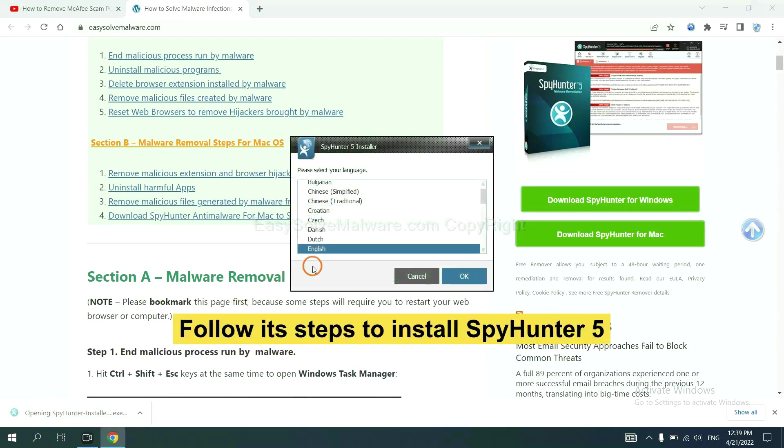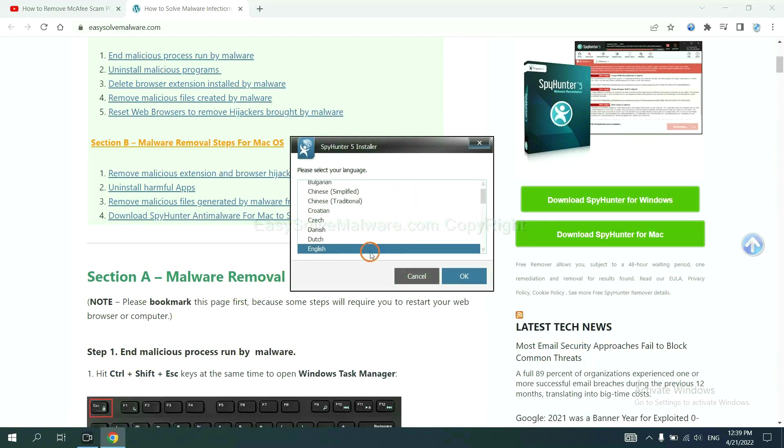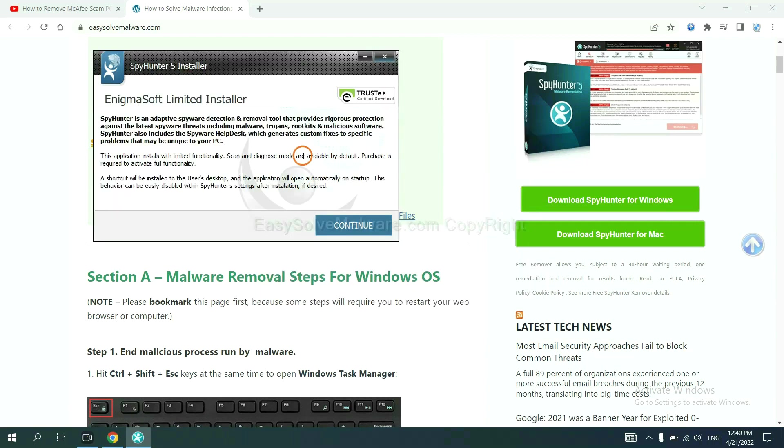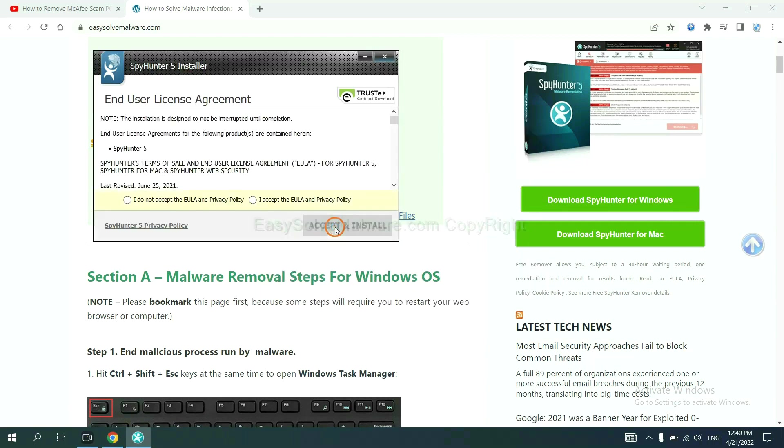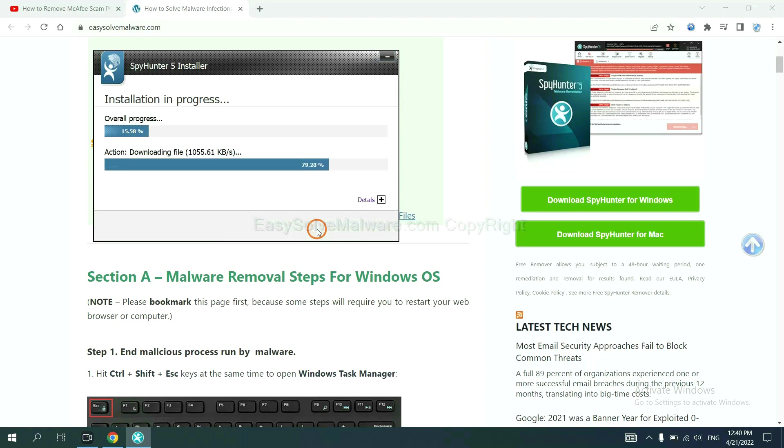Now you need to follow these steps to install SpyHunter 5. Select language and continue. And accept and install. Just wait about one or two minutes.